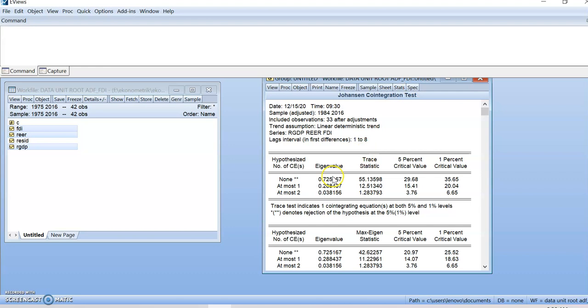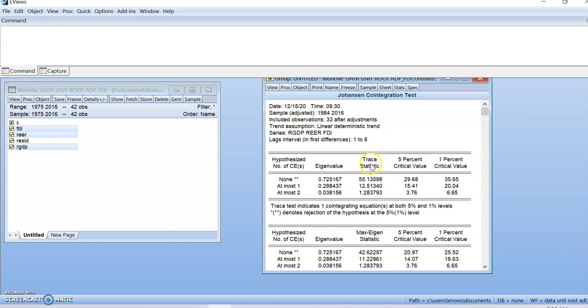This is the result of Johansen-Juselius. And the result of Johansen-Juselius is divided by 2. The first one is trace statistic. And the second one is max eigenvalue statistic. And this is the significant level at 5% and 1%.